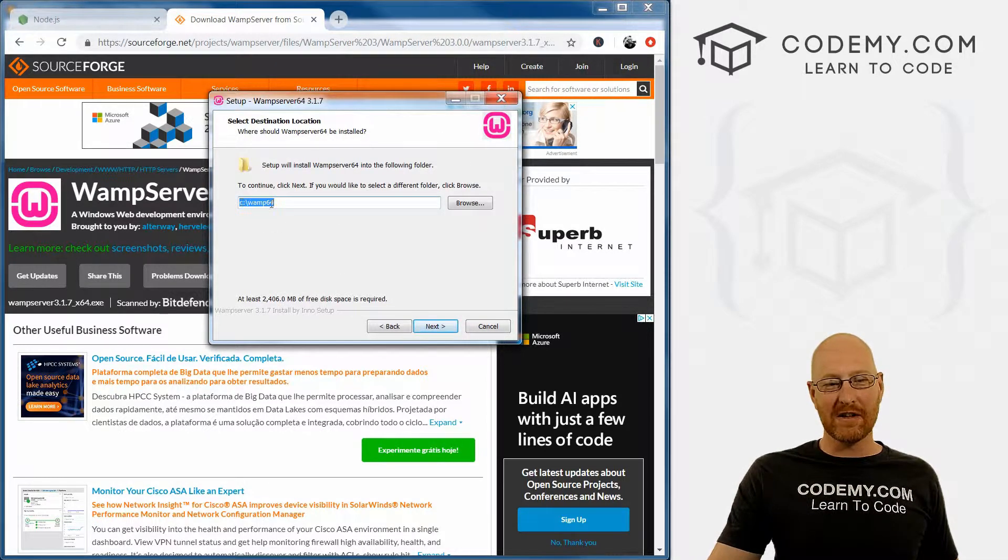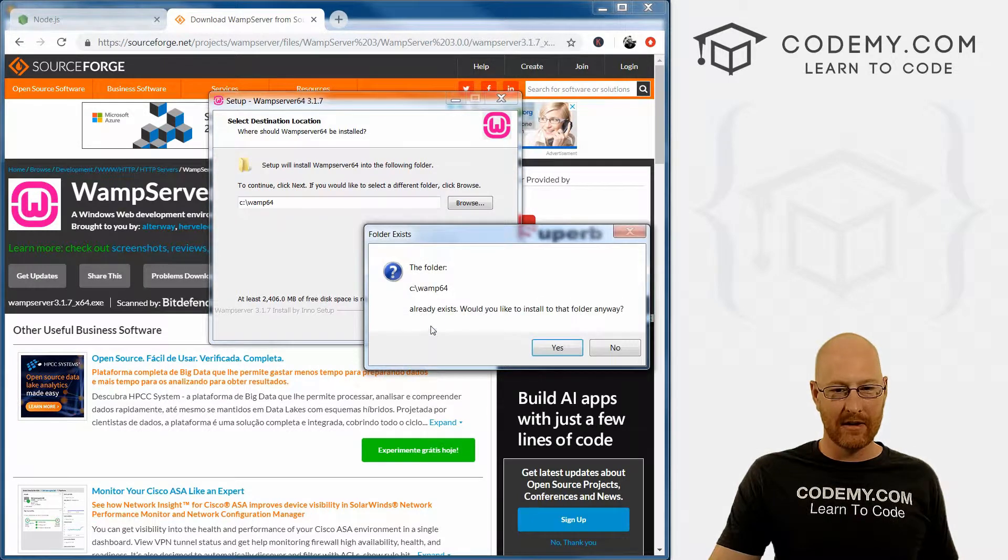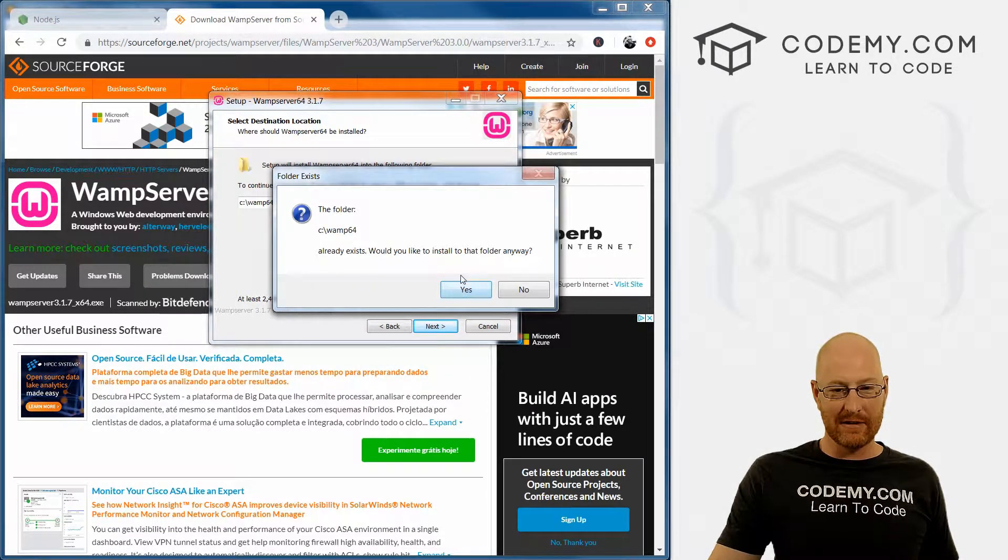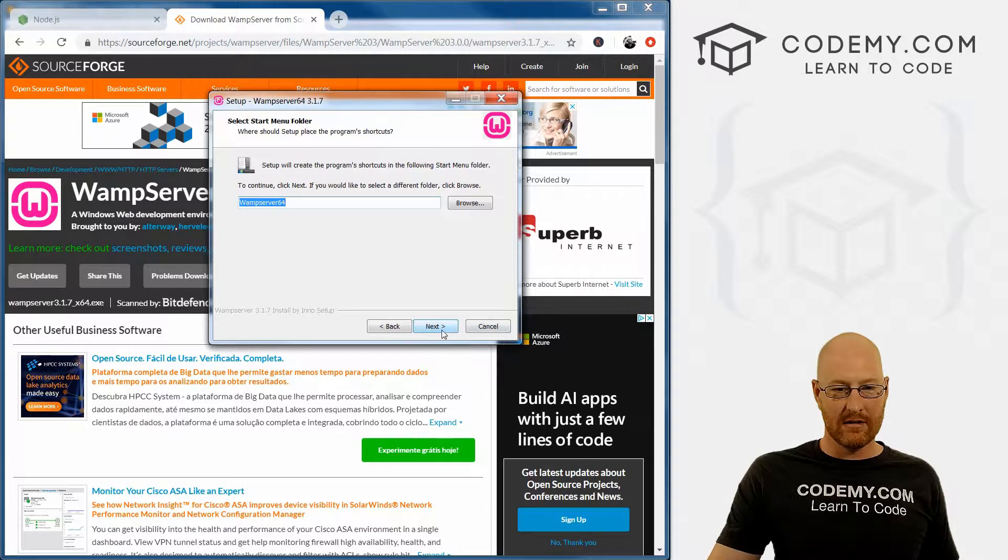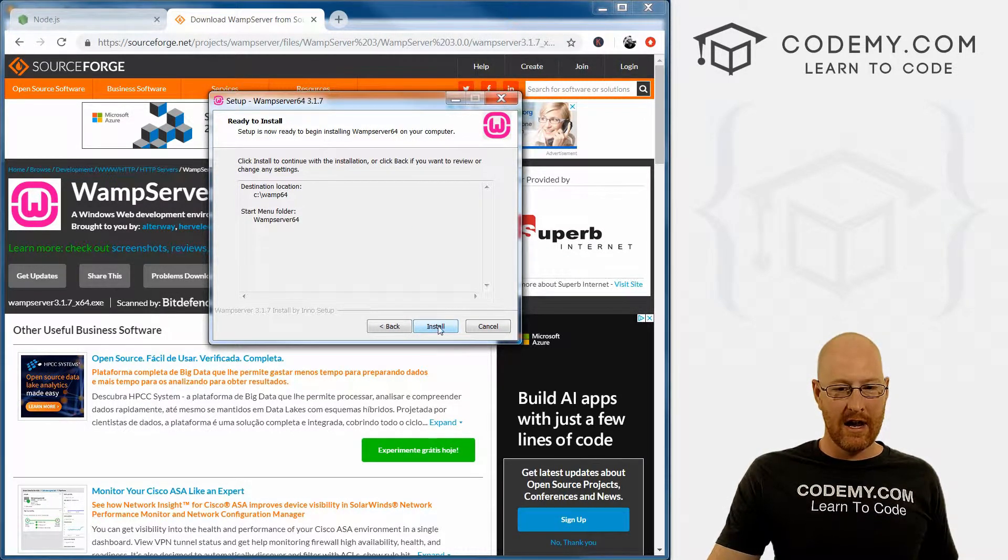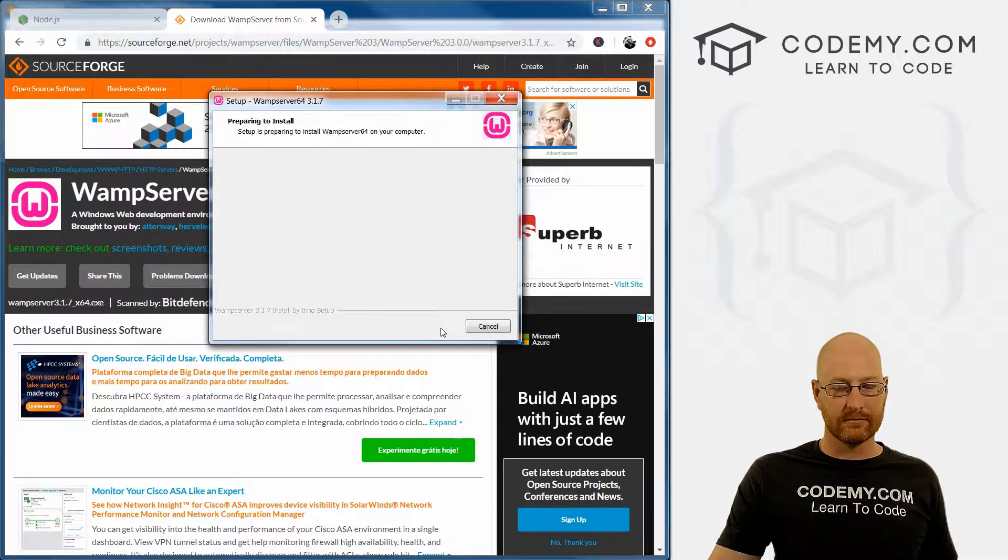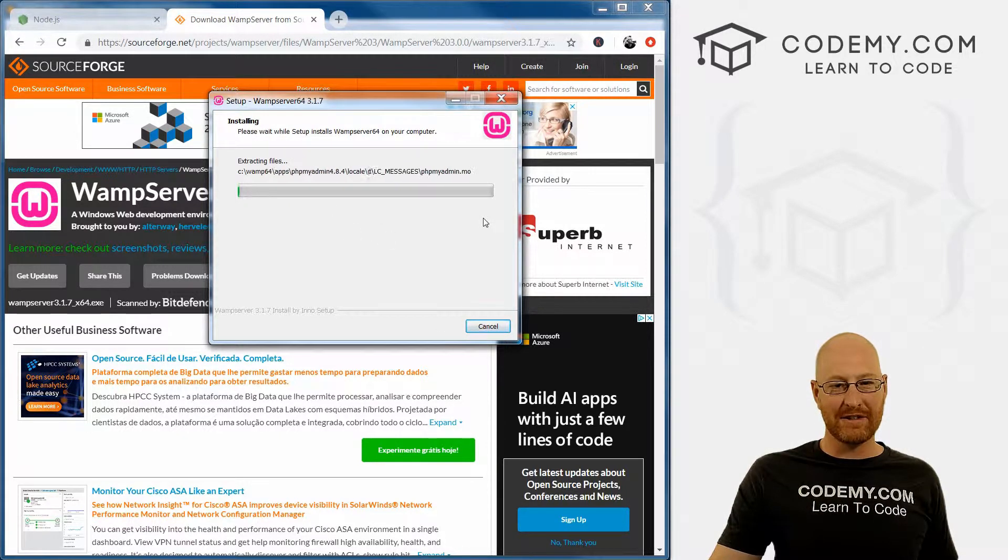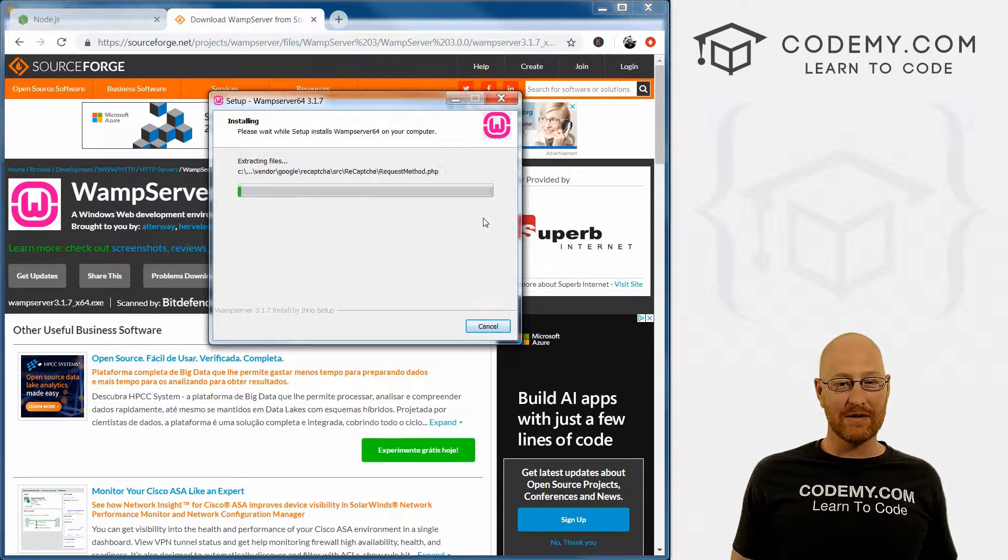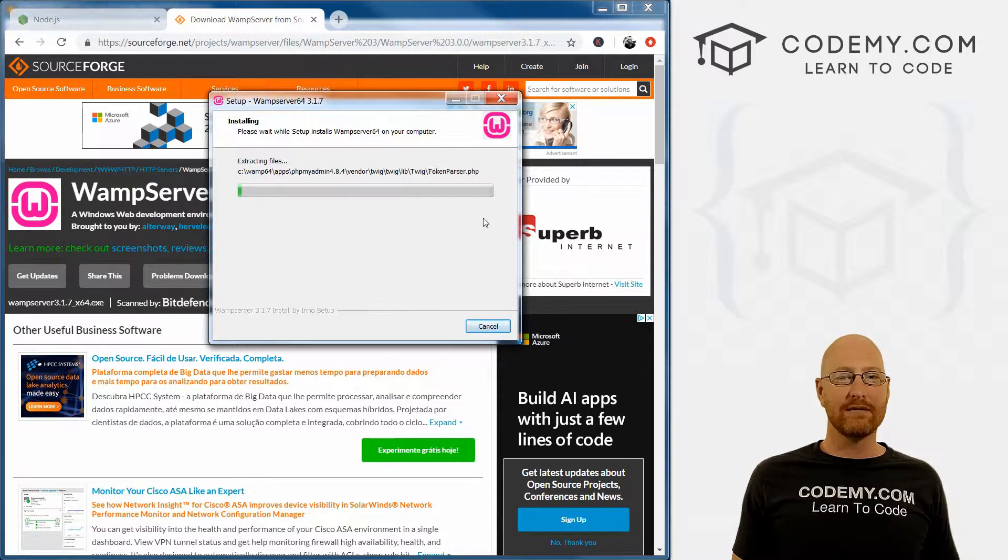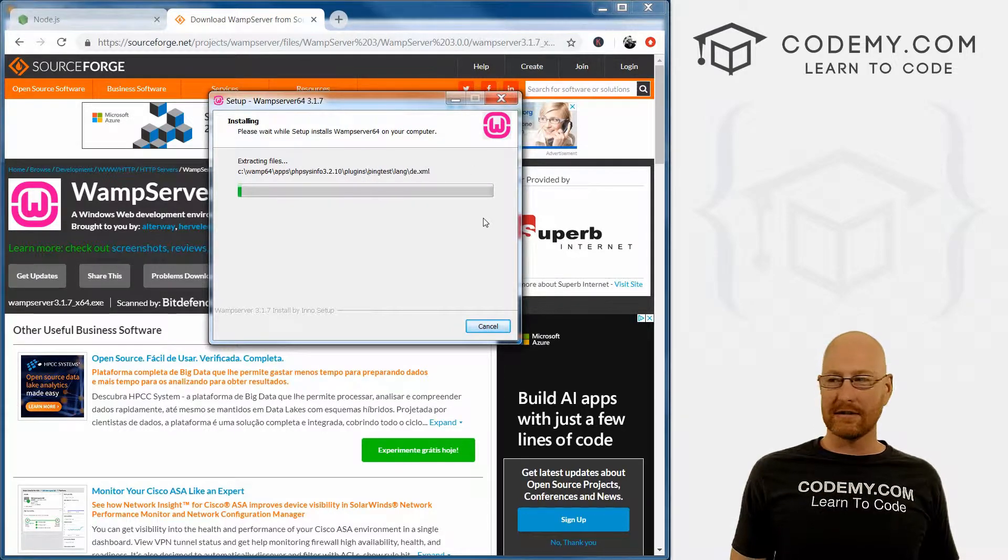We can install this anywhere, but just click the default, that's fine. It already exists because I've already installed this in the past. Create a program shortcut, okay, next, and then install. It's going to take a few minutes to install, going pretty slow. There's a lot of stuff to install here, so I'm going to go ahead and pause the video again. We'll pick back up as soon as it's finished.